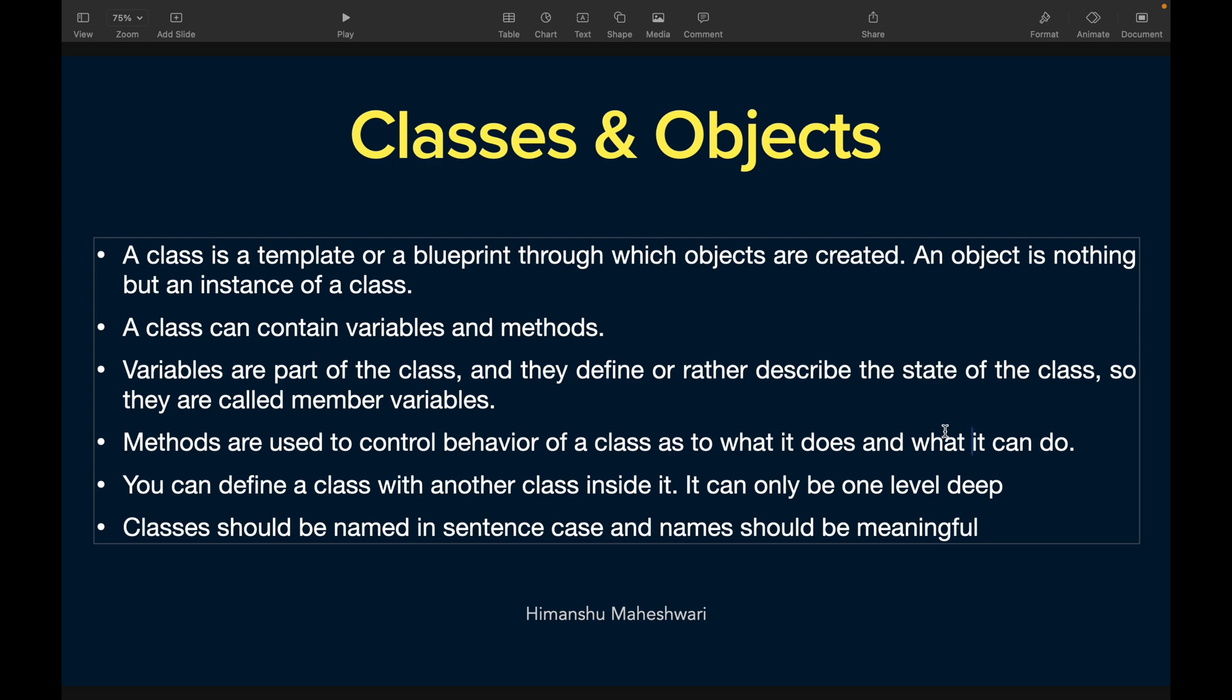Methods are used to control behavior of a class as to what it does and what it can do. You'll probably define some rules - I'll go to this particular country to talk to these five members and define the steps that you'll take to ensure that violence is stopped for those particular five guys. The steps that you take with your member variables are nothing but the methods. Methods are used to control behavior - once I do this, then I'll do this. Once this is over, I'll do this. That's basically part of your methods.